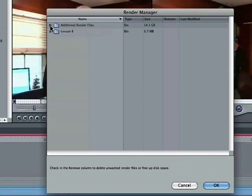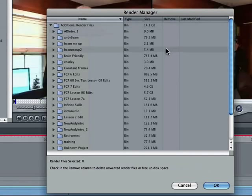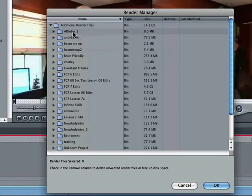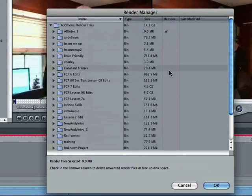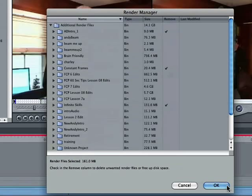If I want to get rid of any of these render files, like you say, well, I haven't worked on this one in years, all you have to do is click here and say Remove. You select the ones that you want to remove and basically click OK.